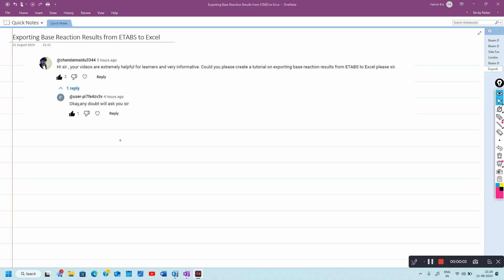Welcome back. A viewer has requested a tutorial on how to export base reaction results from ETABS to Excel.